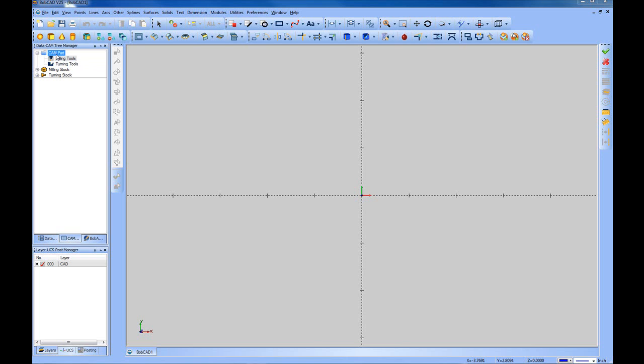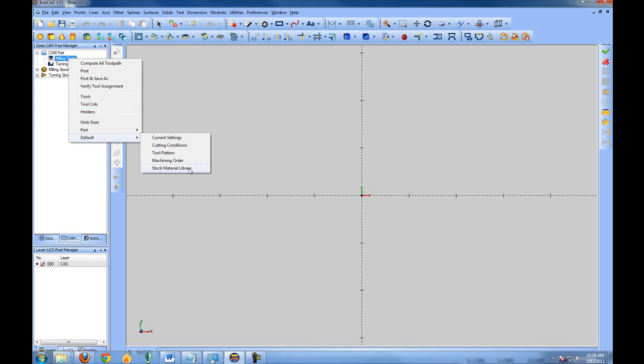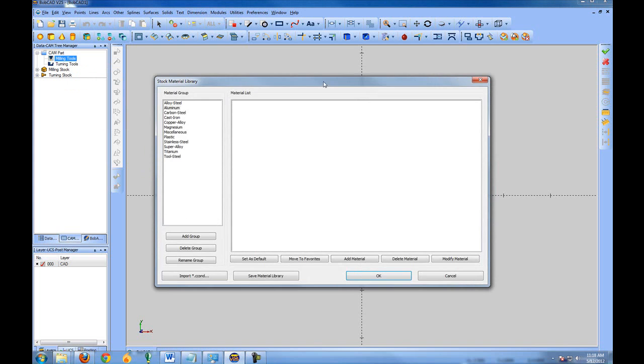To view these materials and or edit them, under CAM right-click on Milling Tools, then go to Default and then Stock Material Library.